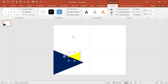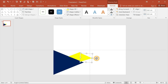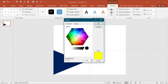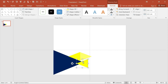After doing that, press Control D to duplicate it. For the shape fill, go to the More Colors option and choose this one, then click OK. After that, copy this one again and place it here.